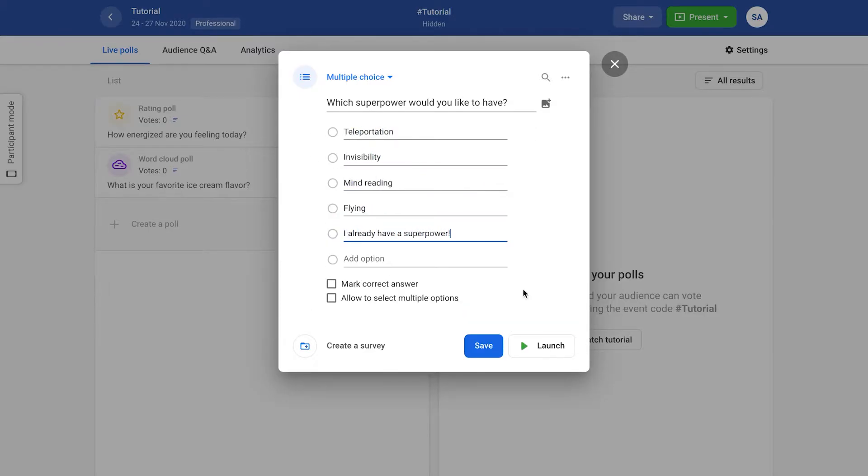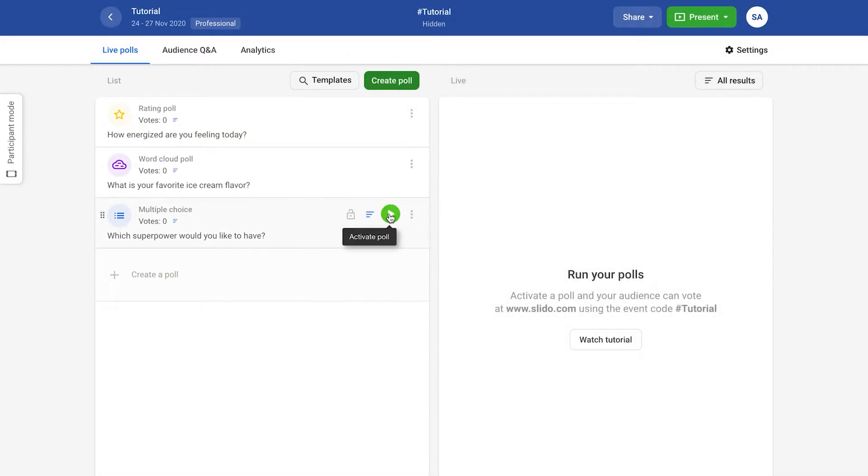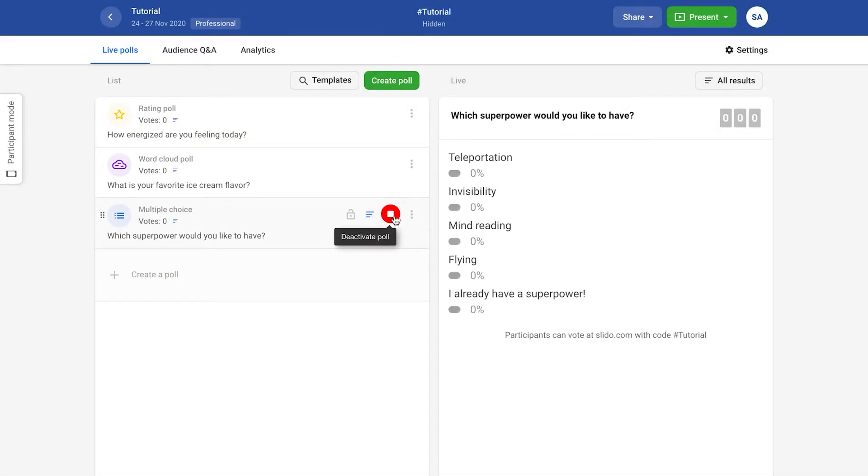You can prepare multiple polls in advance and then activate each poll individually by clicking the play button.